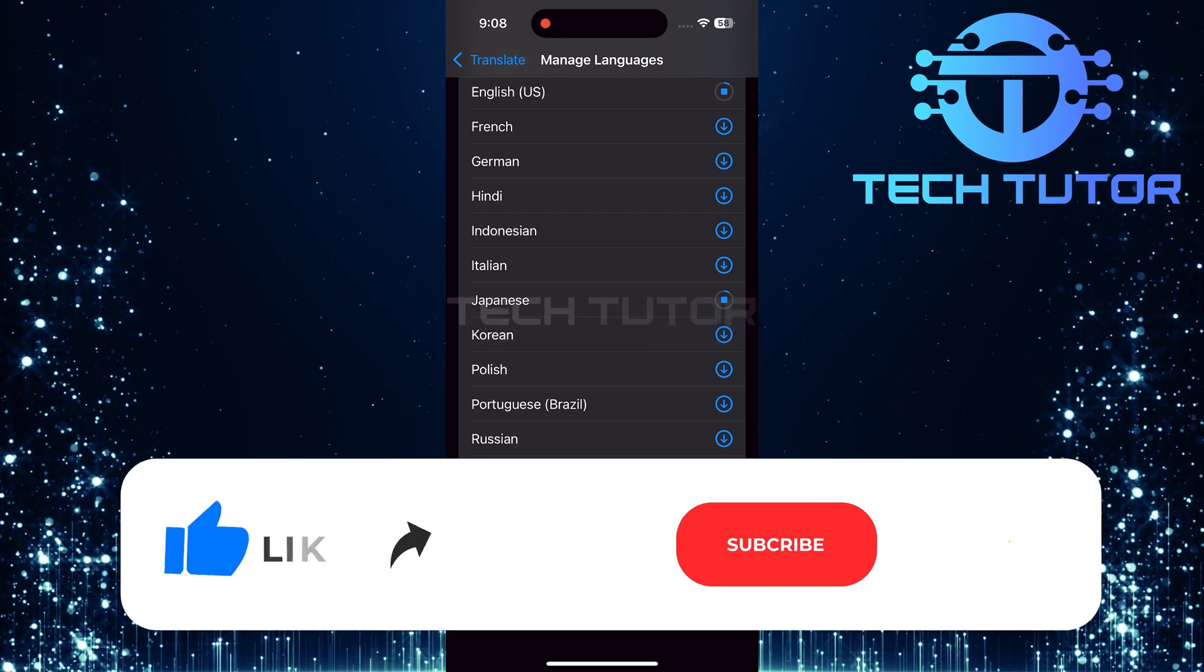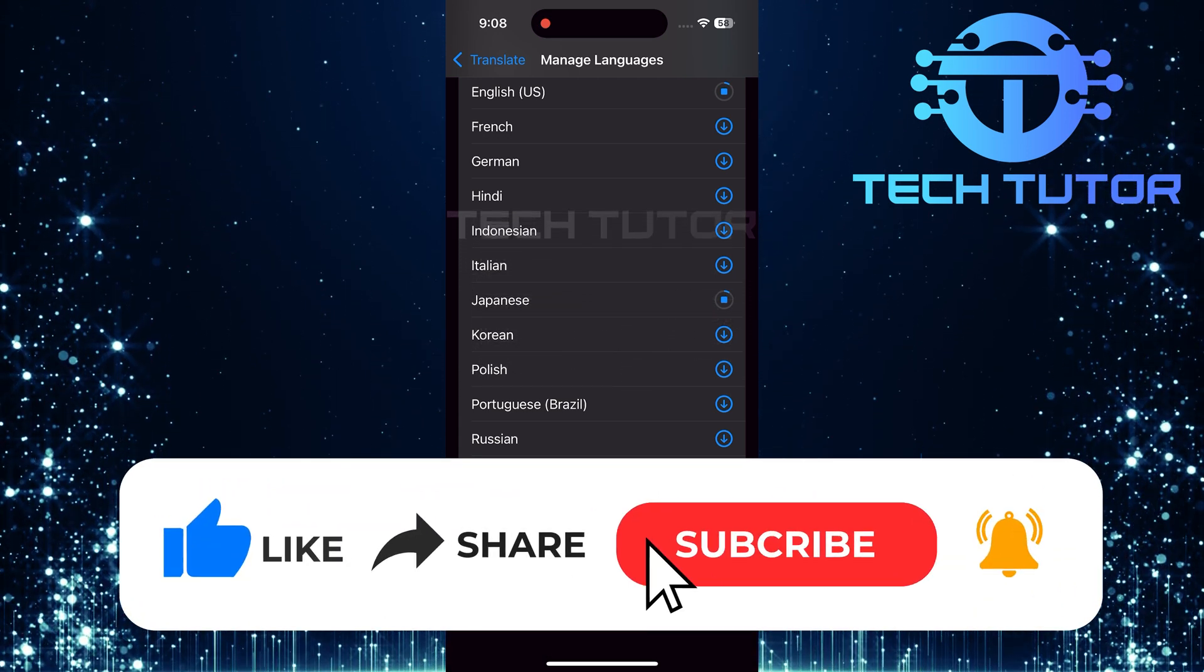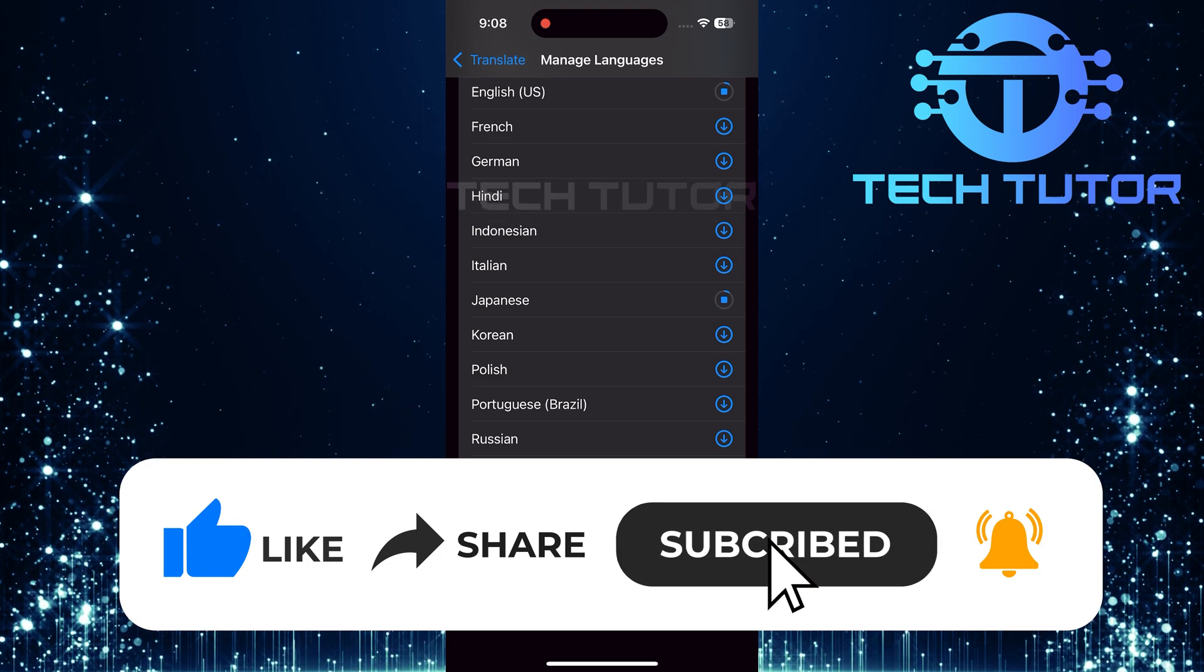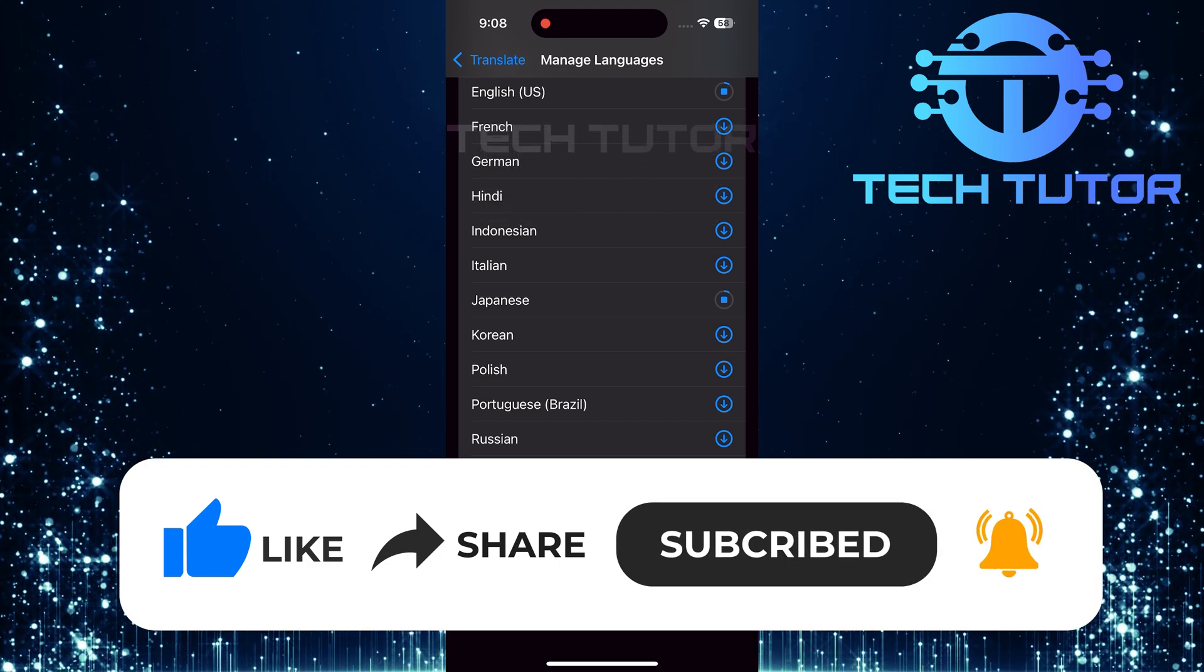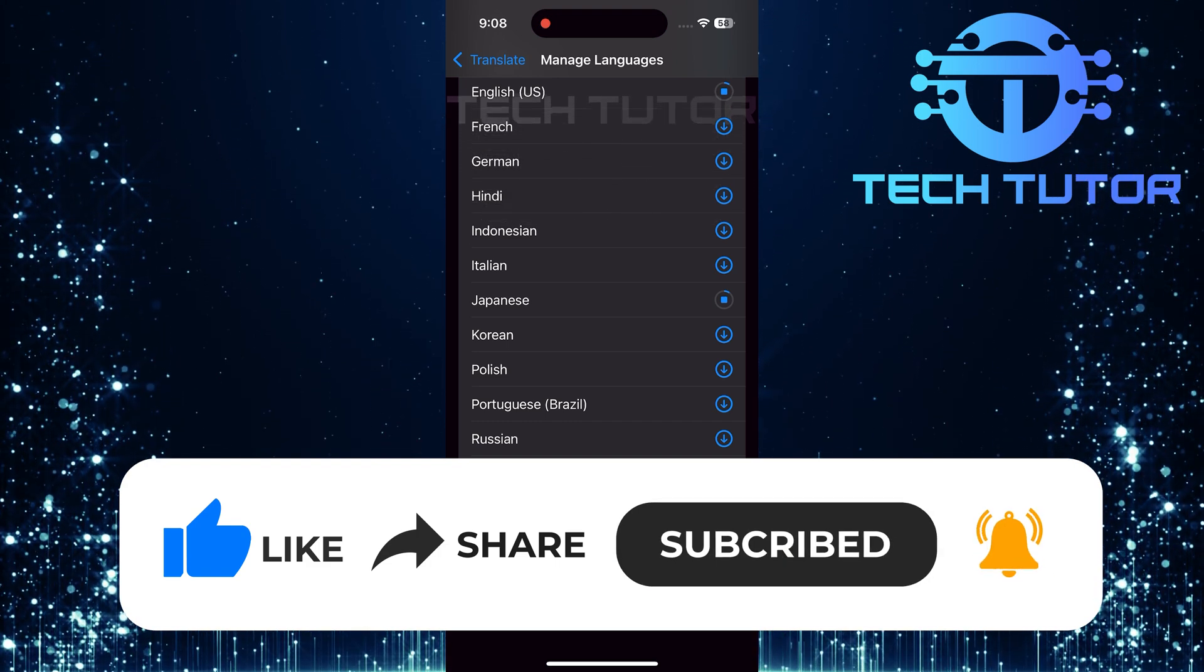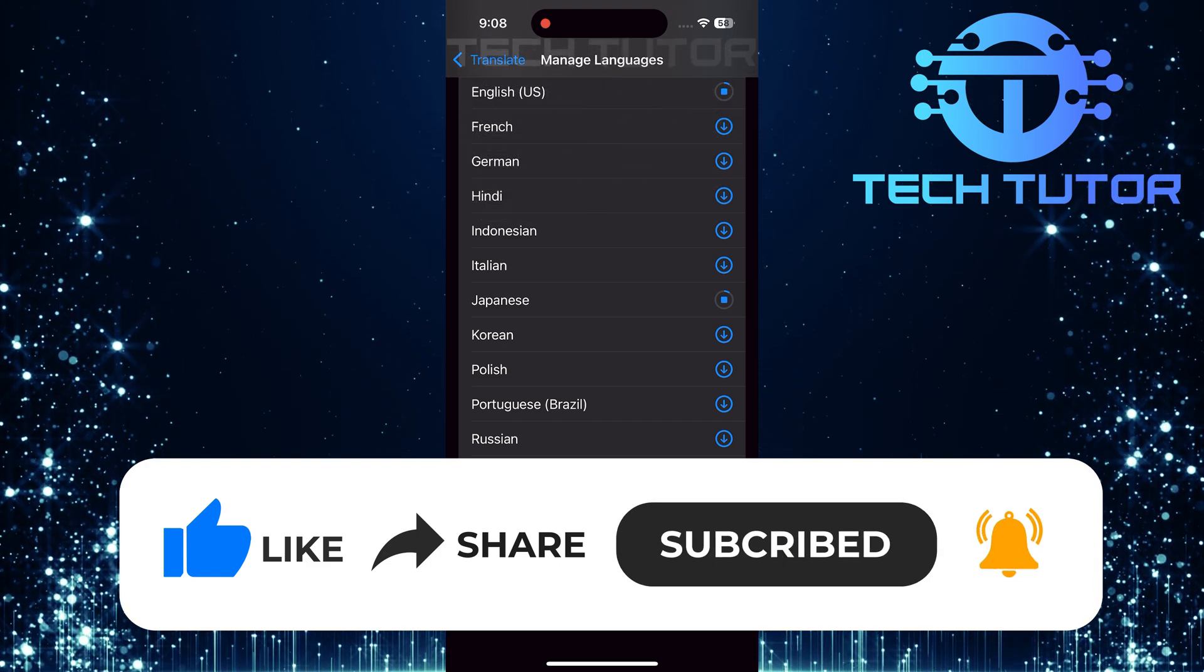And if this video helped you out, please give it a big thumbs up and subscribe to this channel for more tutorial videos like this one. Thank you so much for watching and have a good day!